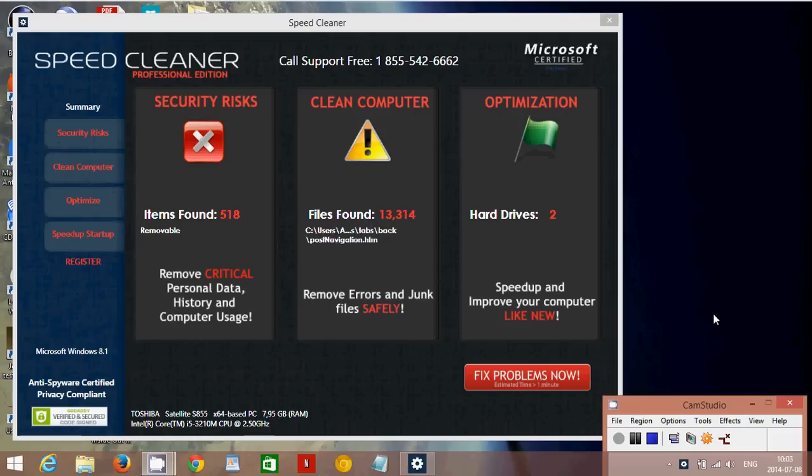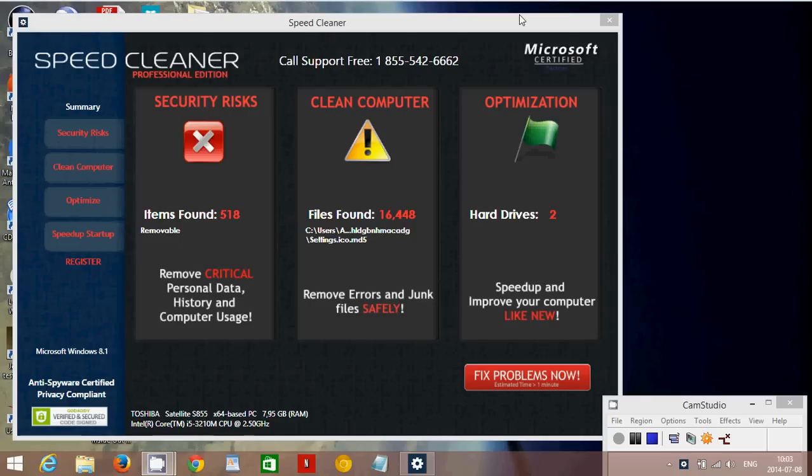It is really something that you need to remove from your computer. It's annoying and it is not an official program. It is not Microsoft certified as it says on the upper right.